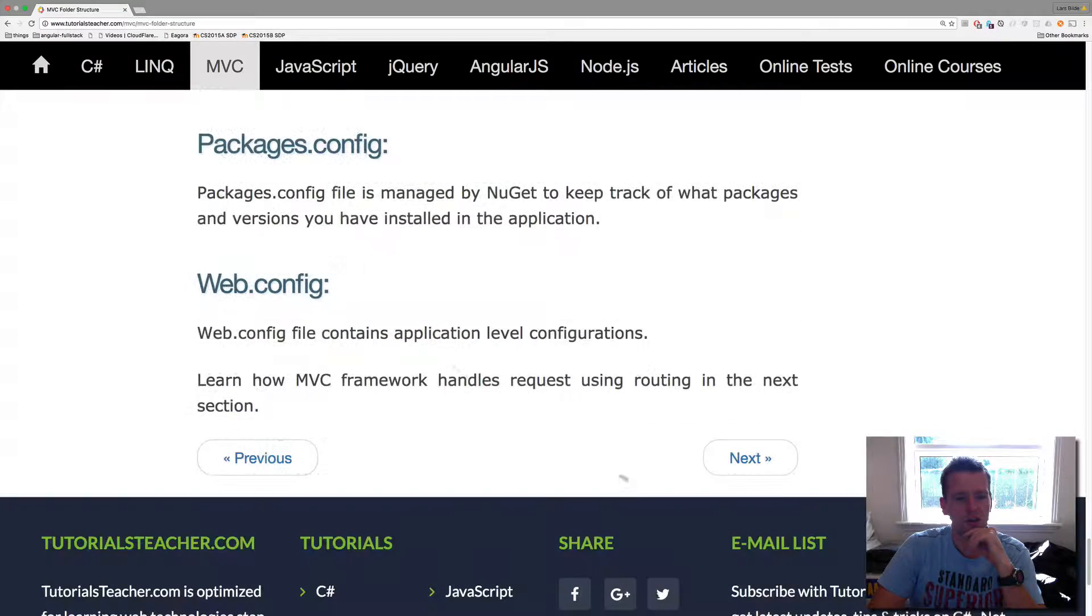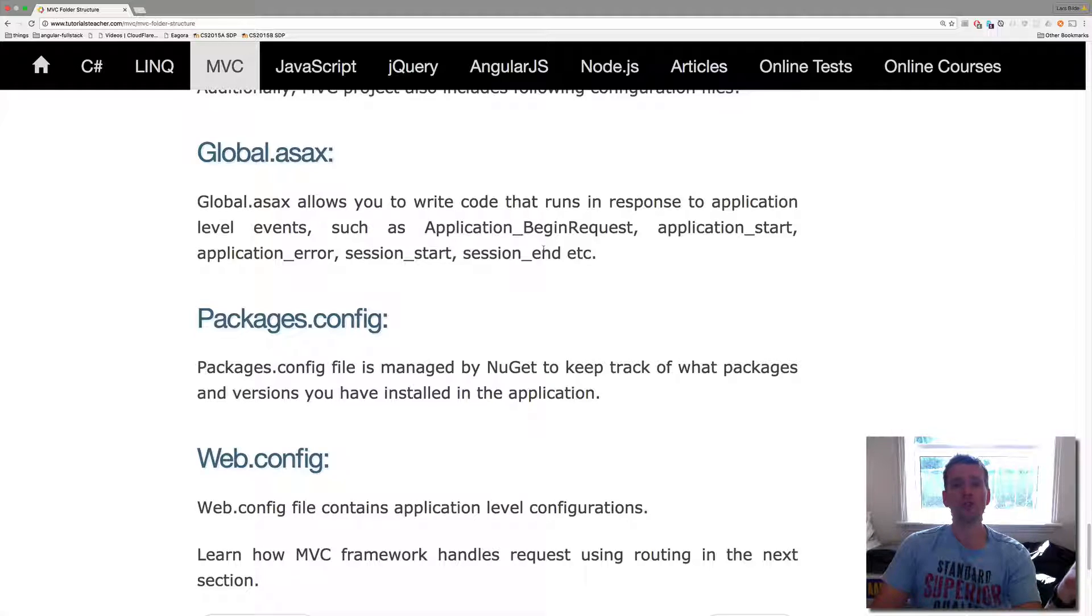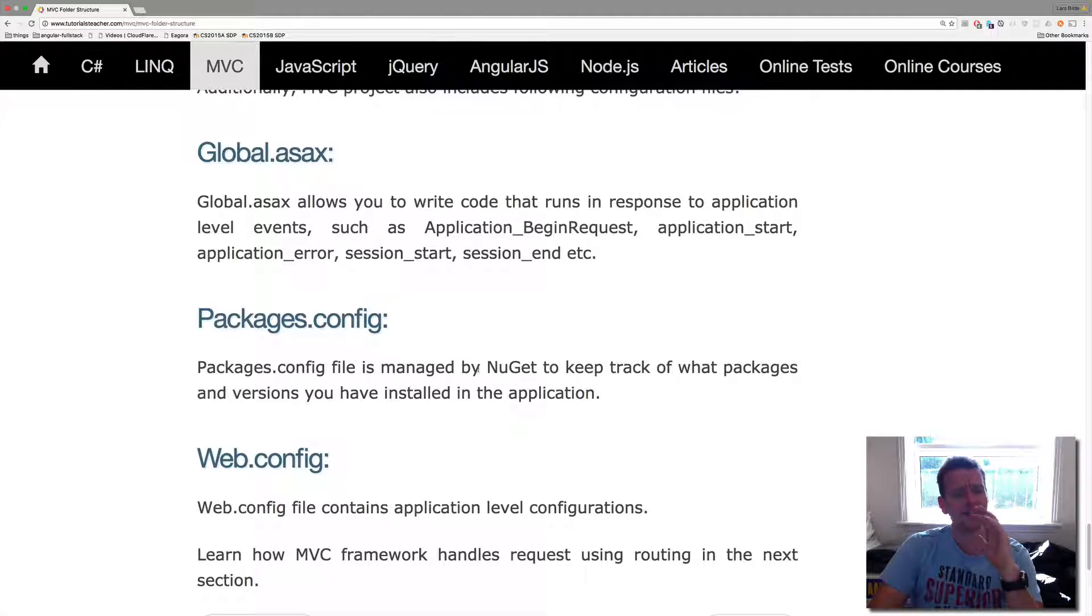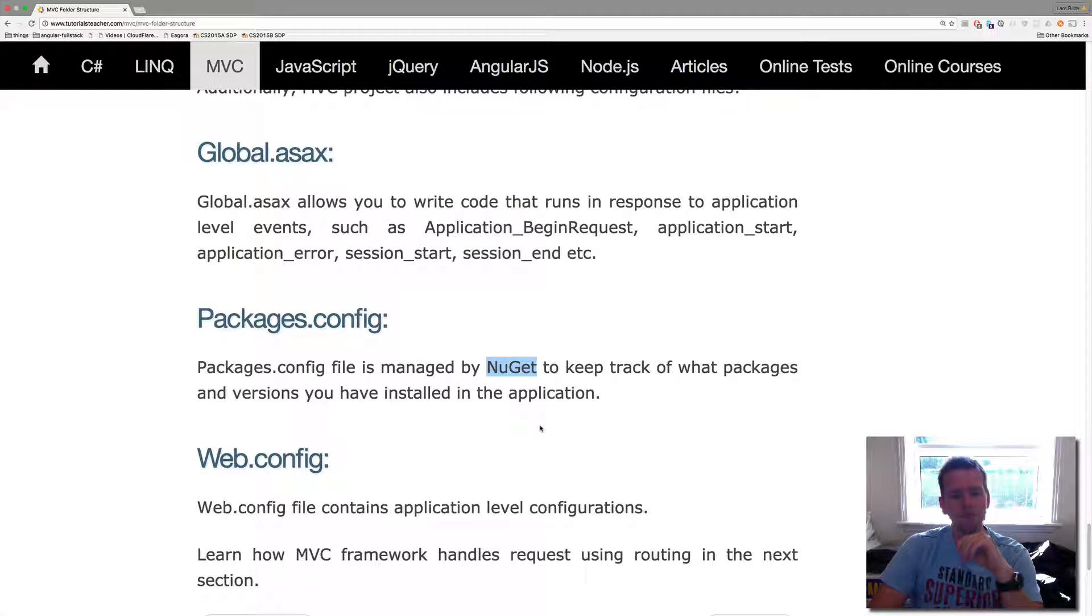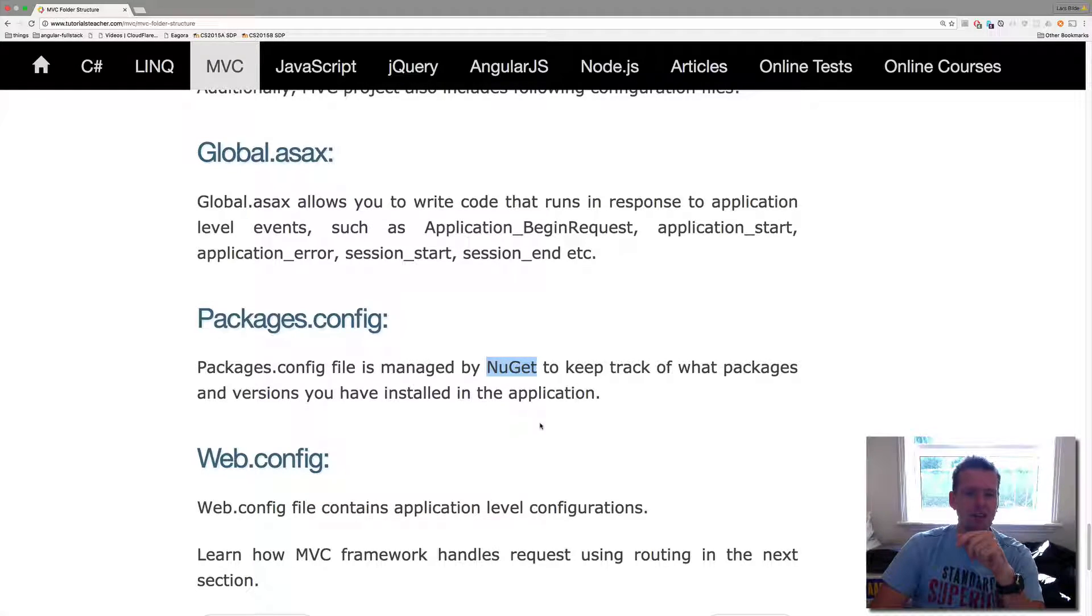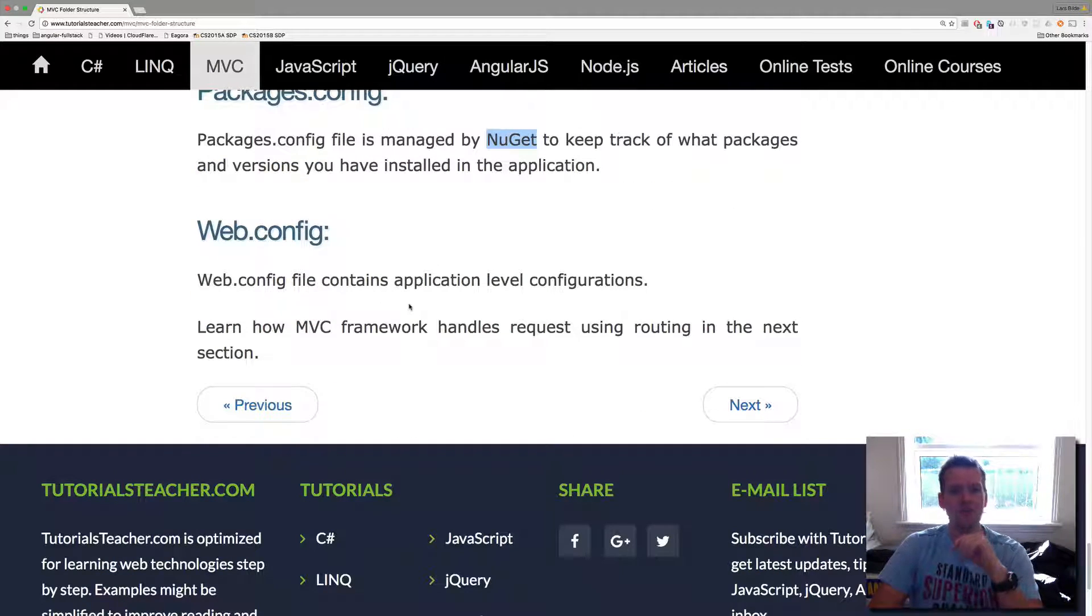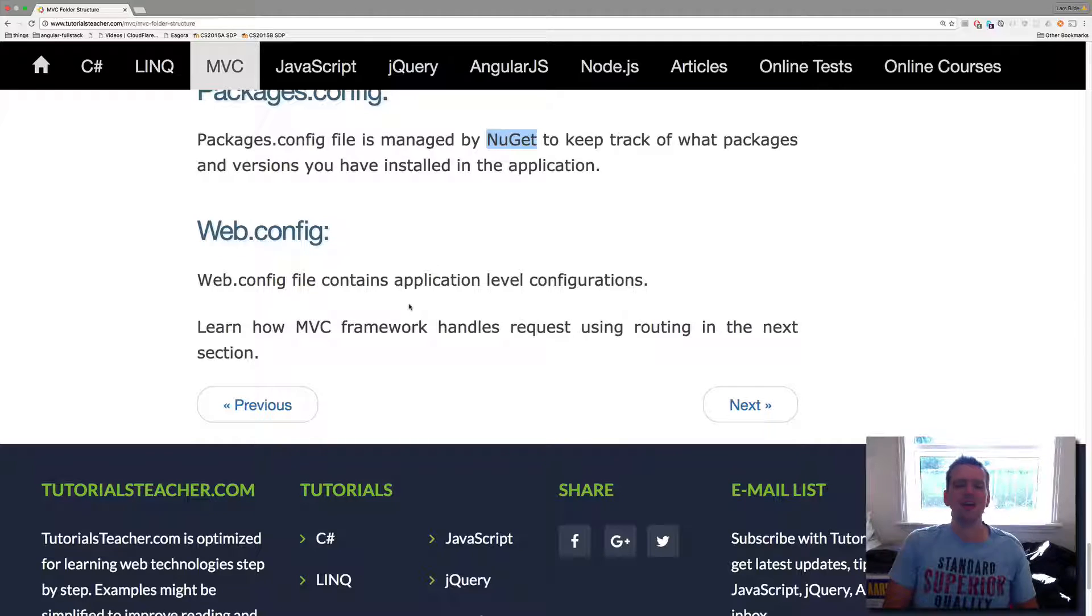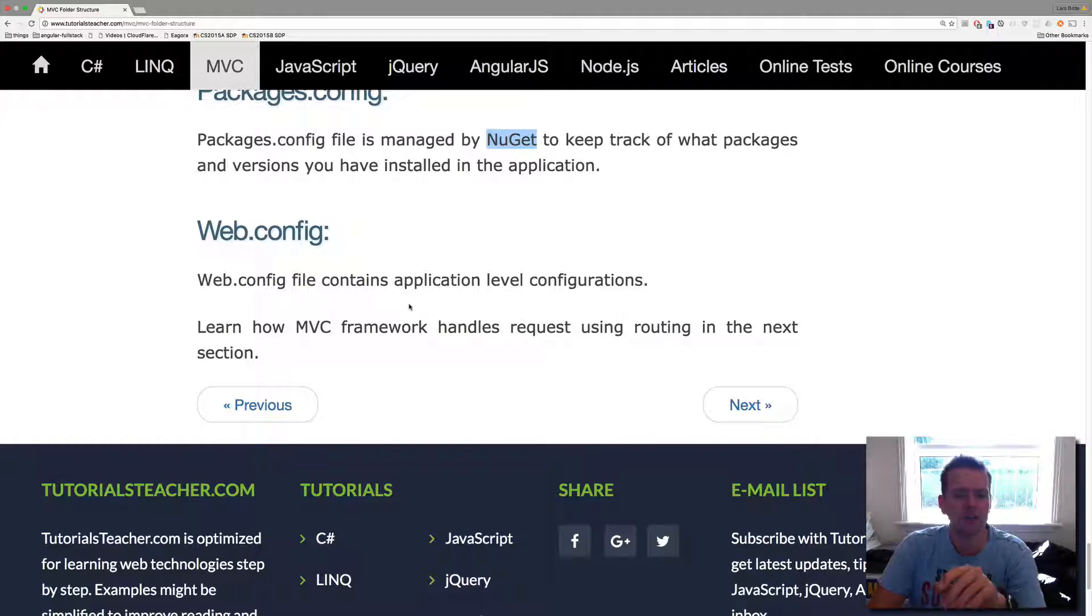Let's scroll down. Global.asax. The Global.asax, that's where we have some global calls. So if we want to every time we start a session we want to do something we can add it in there. I don't think we'll touch that much, maybe with security later. The packages.config. I talked about that with the NuGet setup. I mentioned that in the last video. So that's the packages.config. And then we have the web.config which is more of an application level configuration of the web application you're building. We might touch on that as well. So that's kind of the structure.